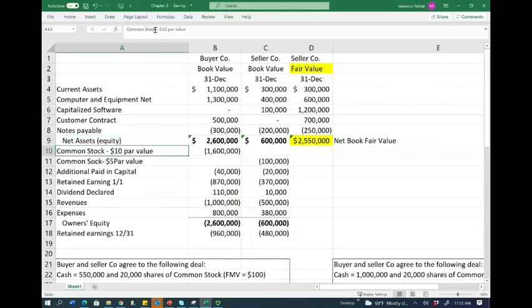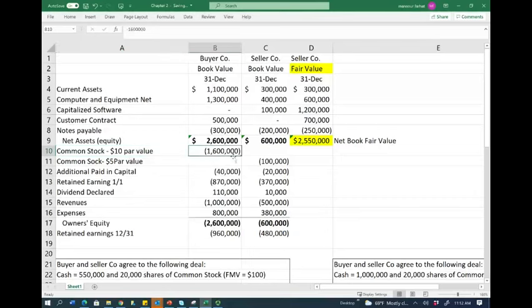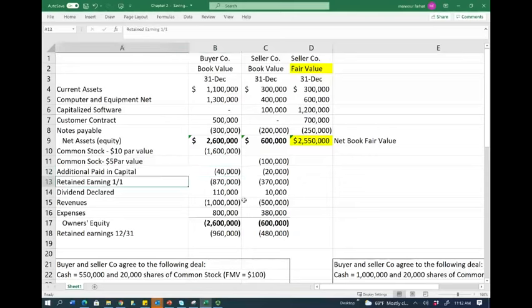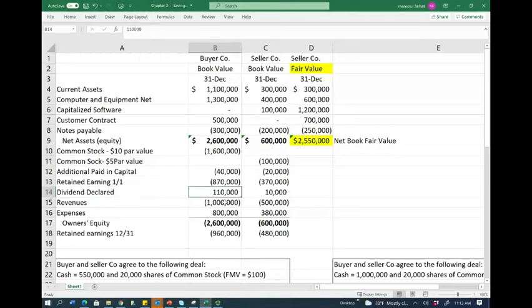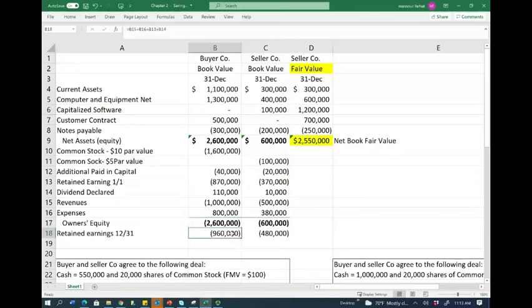The buyer company has common stock with a par value of $10, a credit balance of $1.6 million, additional paid-in capital of $40,000. The parentheses are credit balances. Retained earnings at the beginning of the year are $870,000. They declared dividends of $110,000, revenues of $1 million, and expenses of $800,000. Owner's equity equals net assets of $2.6 million. Ending retained earnings is beginning retained earnings plus revenue minus expenses minus dividends, which comes to $960,000.